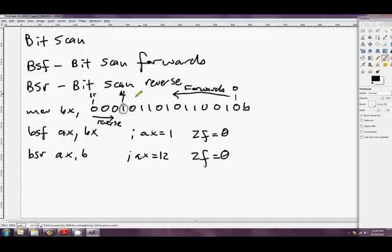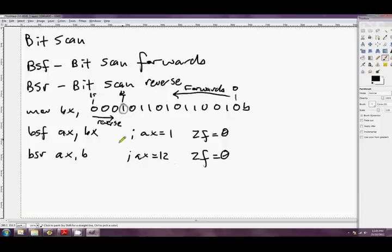So that's bit scan forwards and bit scan reverse. And you use them to tell the indexes of the first bit, and indeed the last bit, of a register or memory operand. Beautiful. Okay. Well, that's about it for this shoot. So, thank you for listening. Adios.